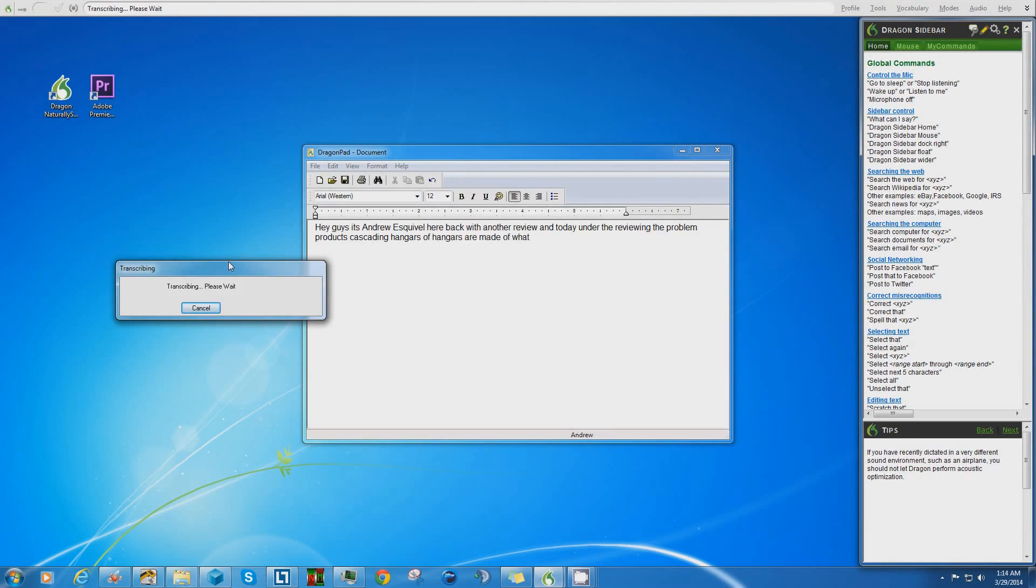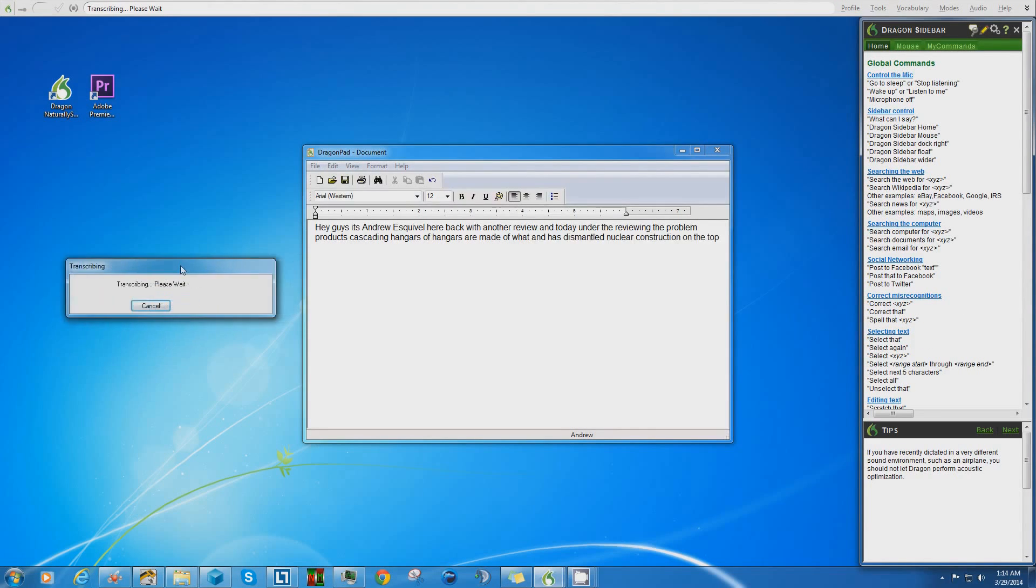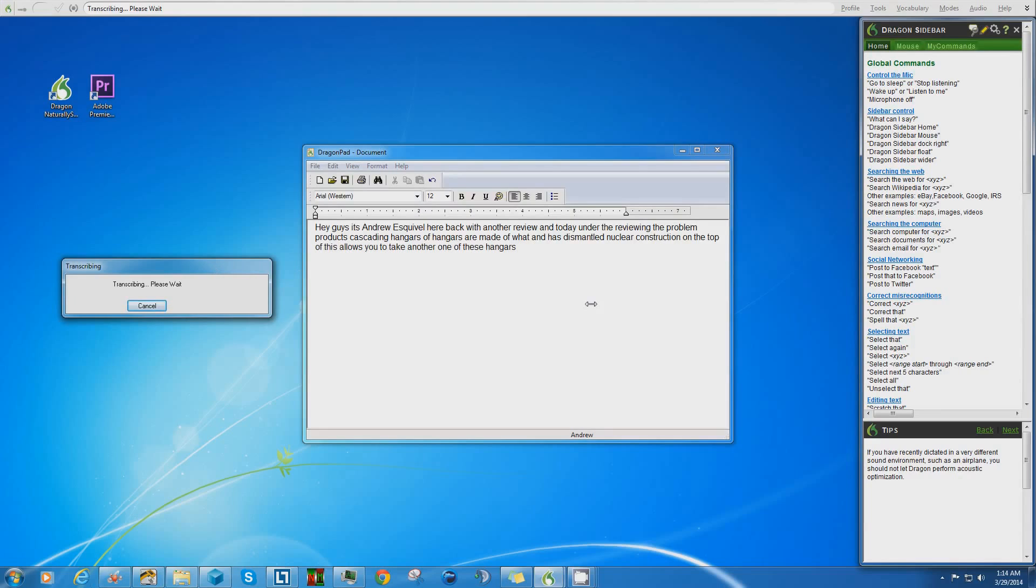As you can see, as it goes through the file, it writes out the transcription. And if you take a look at it, you'll notice that the transcription is not 100% accurate.